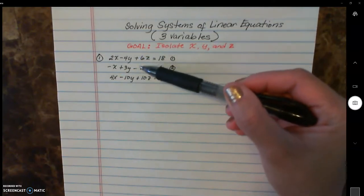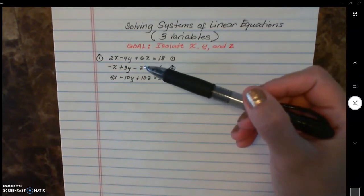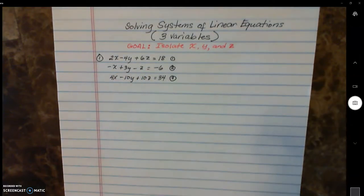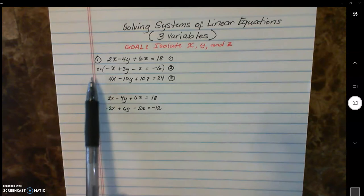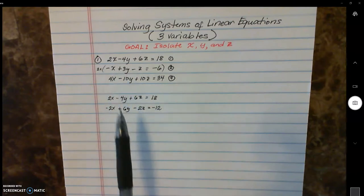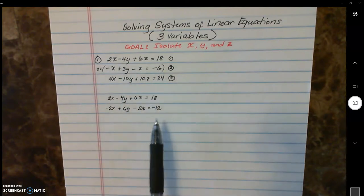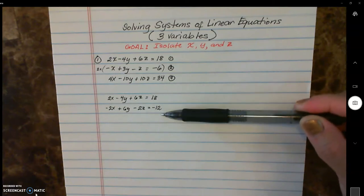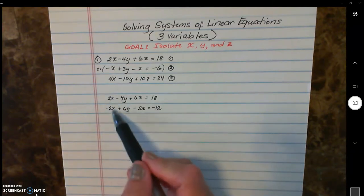You could also turn this into a six, but two is a lot smaller than six, so I'm just going to multiply this by two. I multiplied all terms by two: two times negative one is negative two, two times positive three is positive six, two times negative one is negative two, and two times negative six is negative twelve. And here I wrote equation one. So these are the two equations we're operating with, and now we're going to eliminate x by adding.